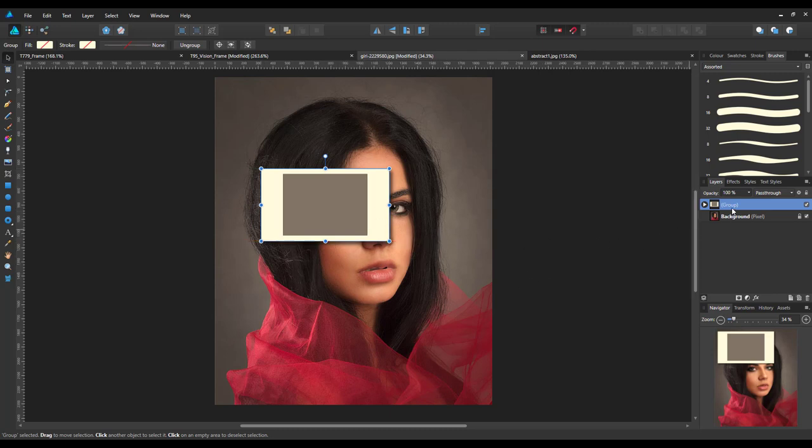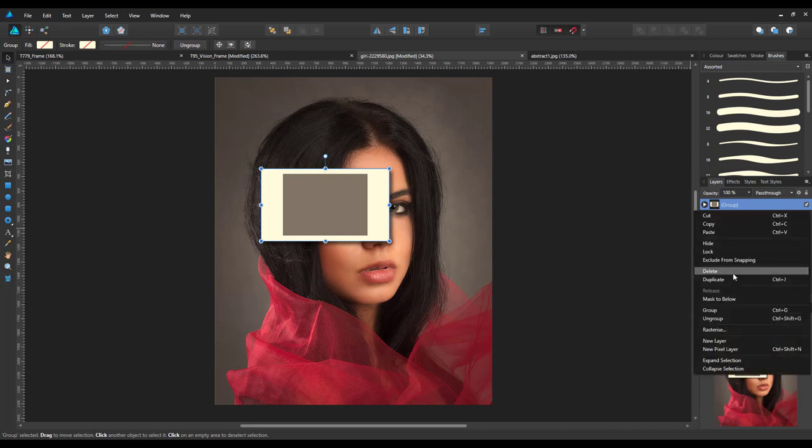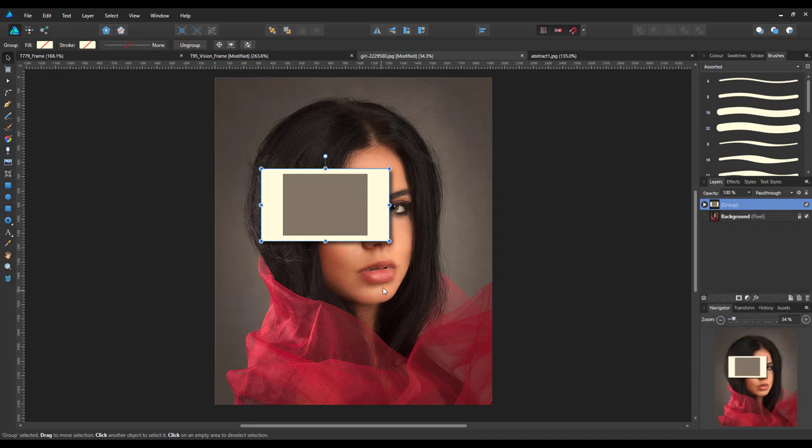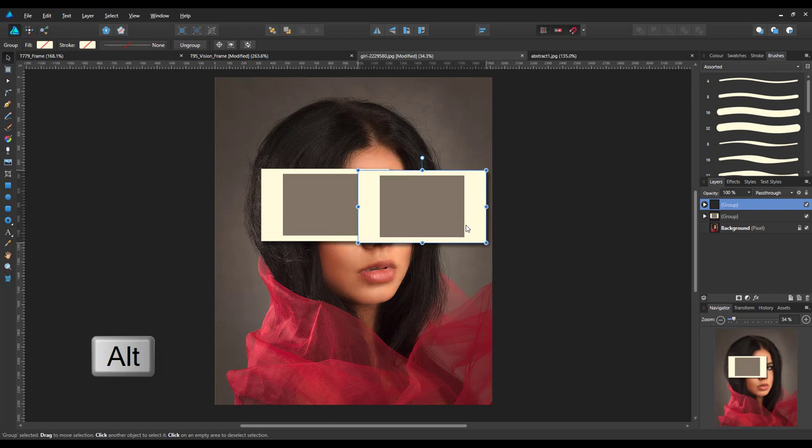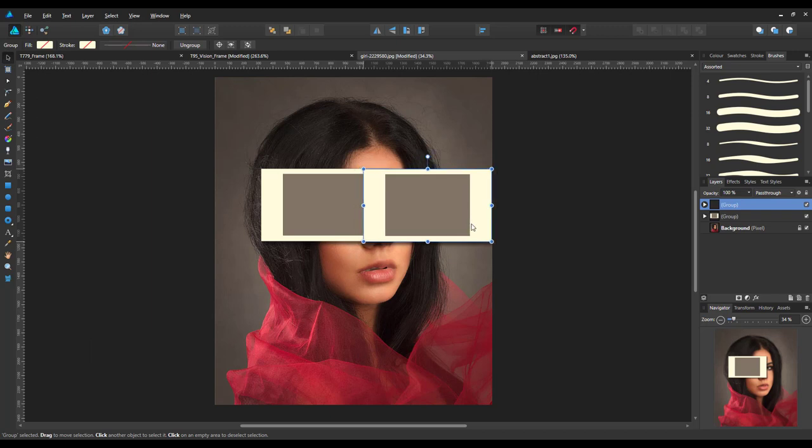And then what I'm going to do is I'm going to duplicate that file. Now you can either do it by right clicking on here, coming to duplicate, or you can hold down the ALT key, and if you're on the move tool, just click and drag out another copy. And then let go of the ALT key and then you have a second group here.